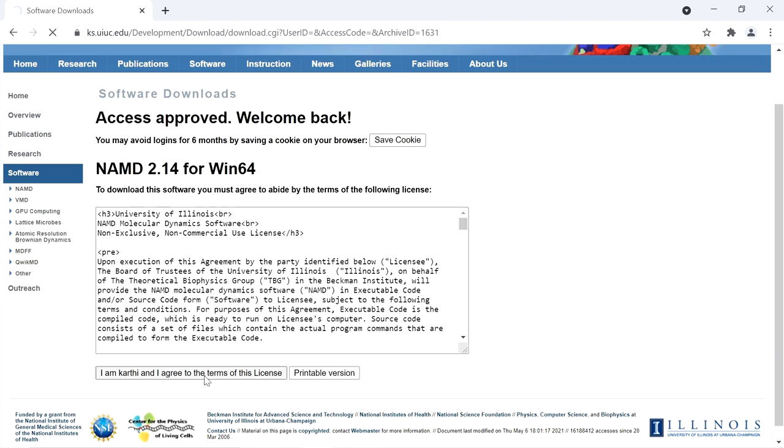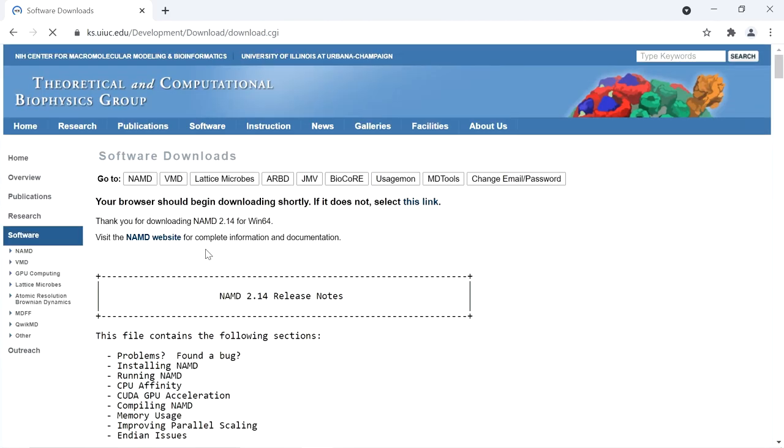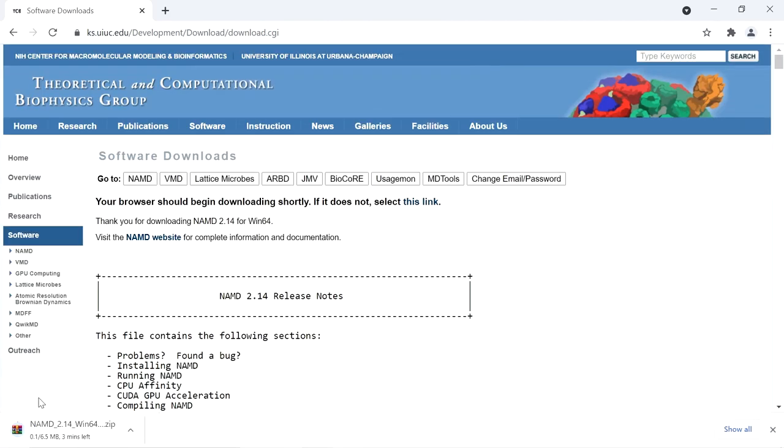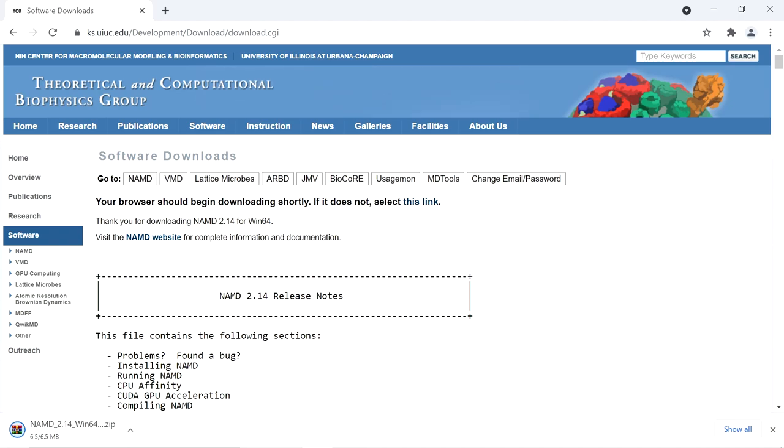Then NAMD will download as a zip file. The download is completed.